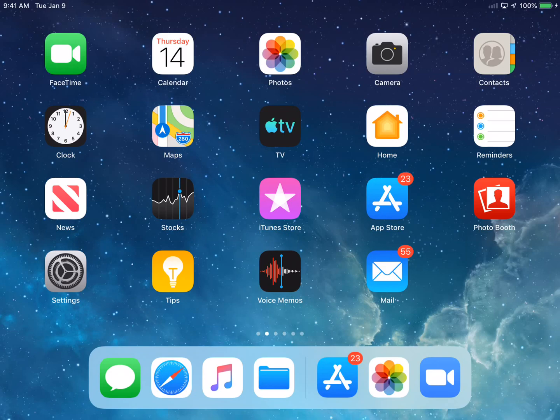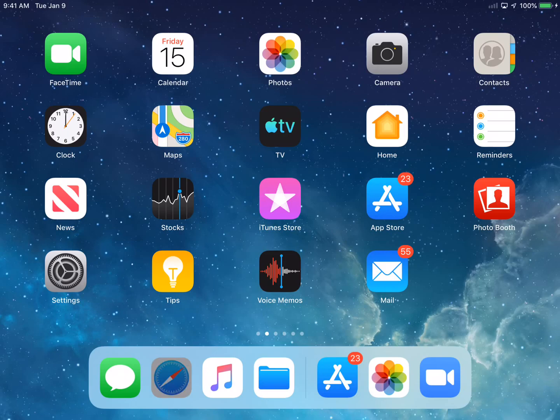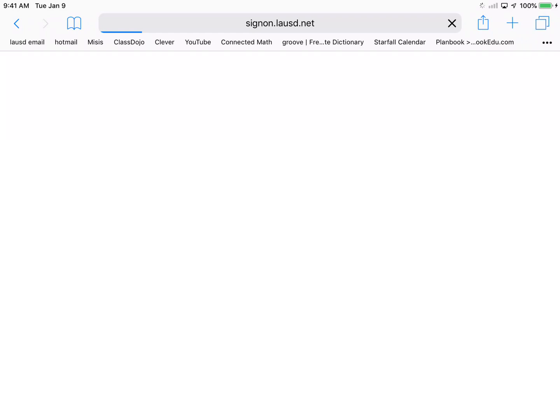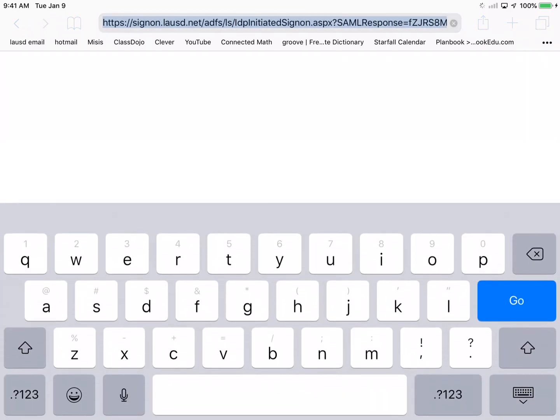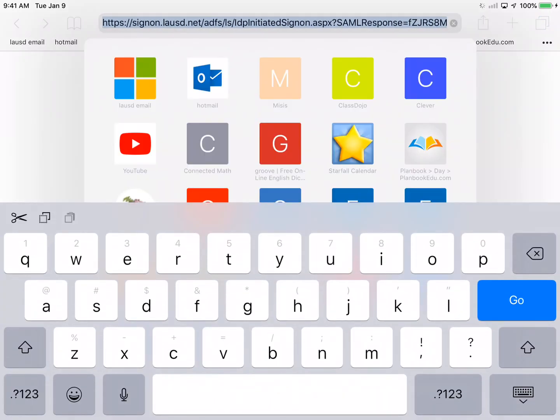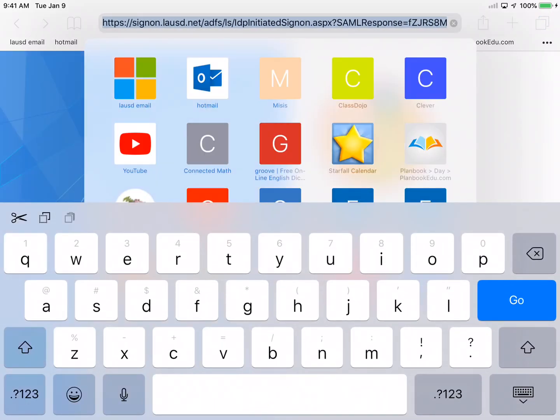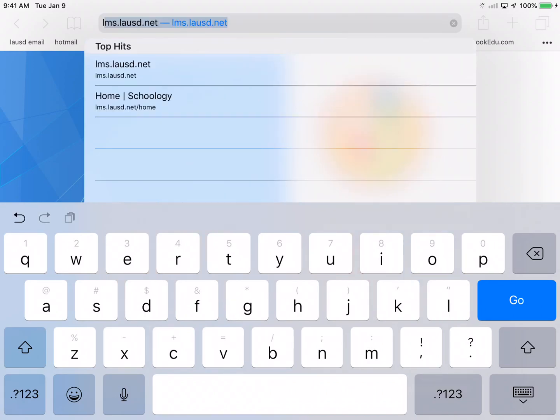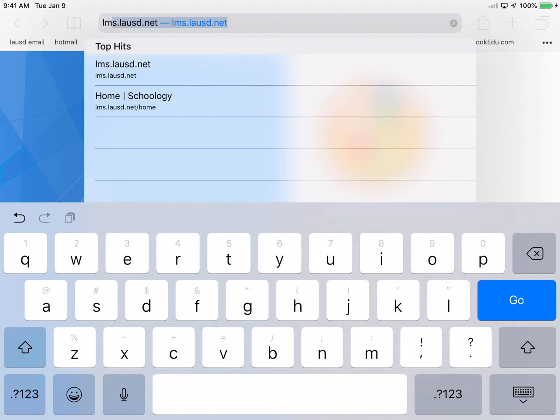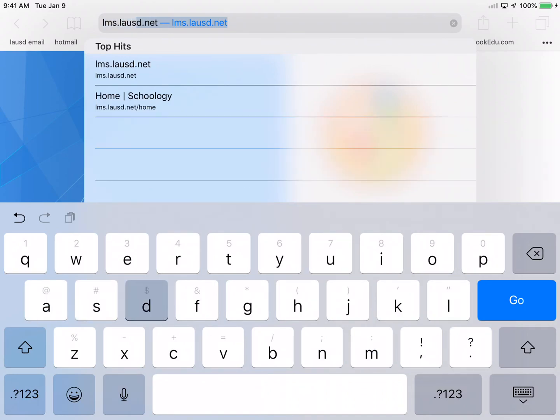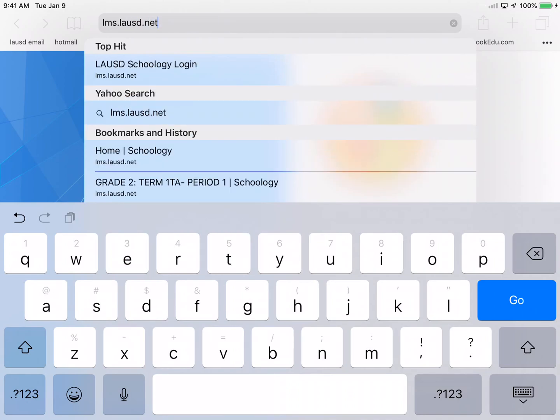We're going to go right here to the internet browser, and this is going to take us to this page. We have the URL here. We're going to put in this URL: lms.lausd.net, and then we're going to push this button, go.